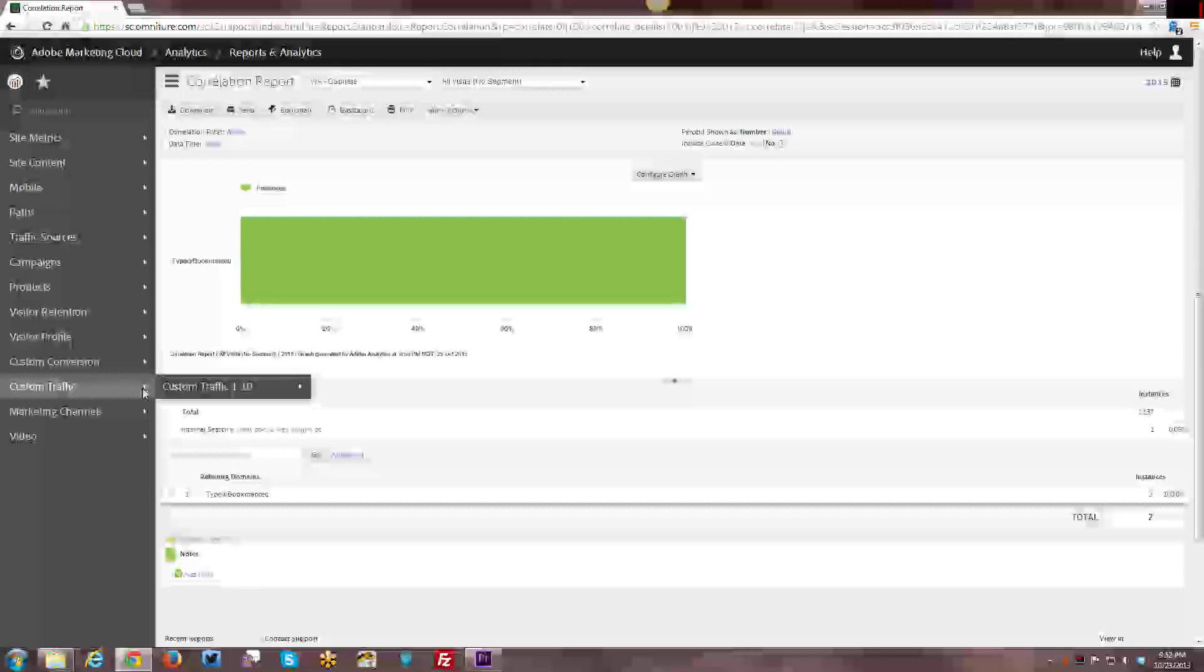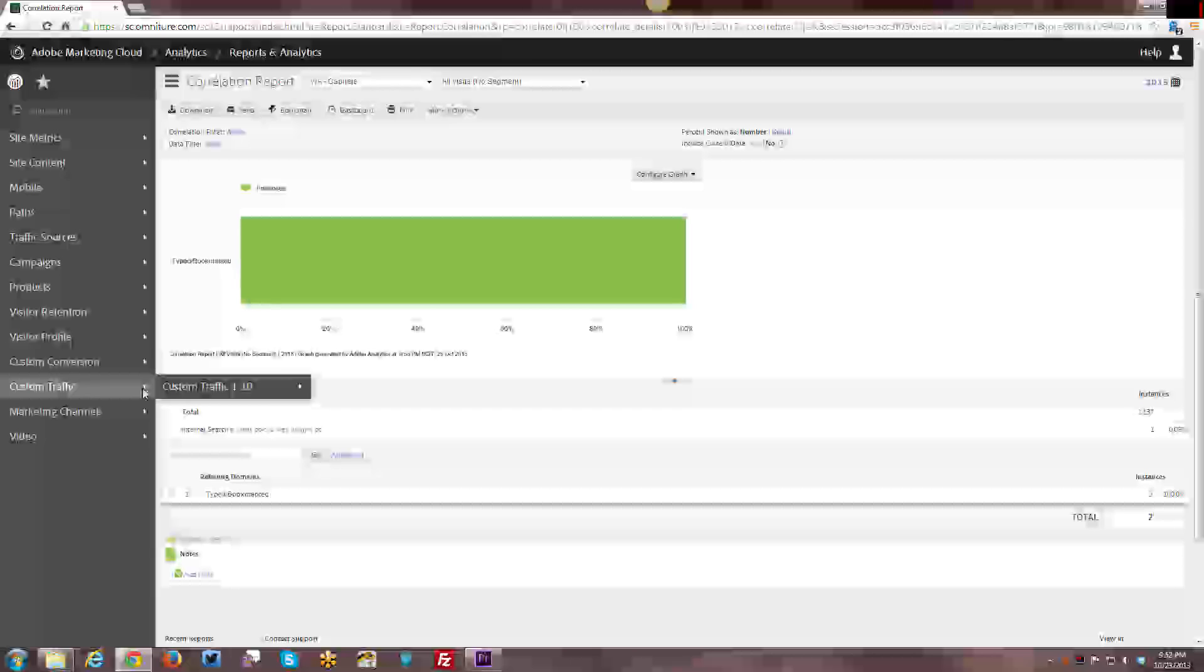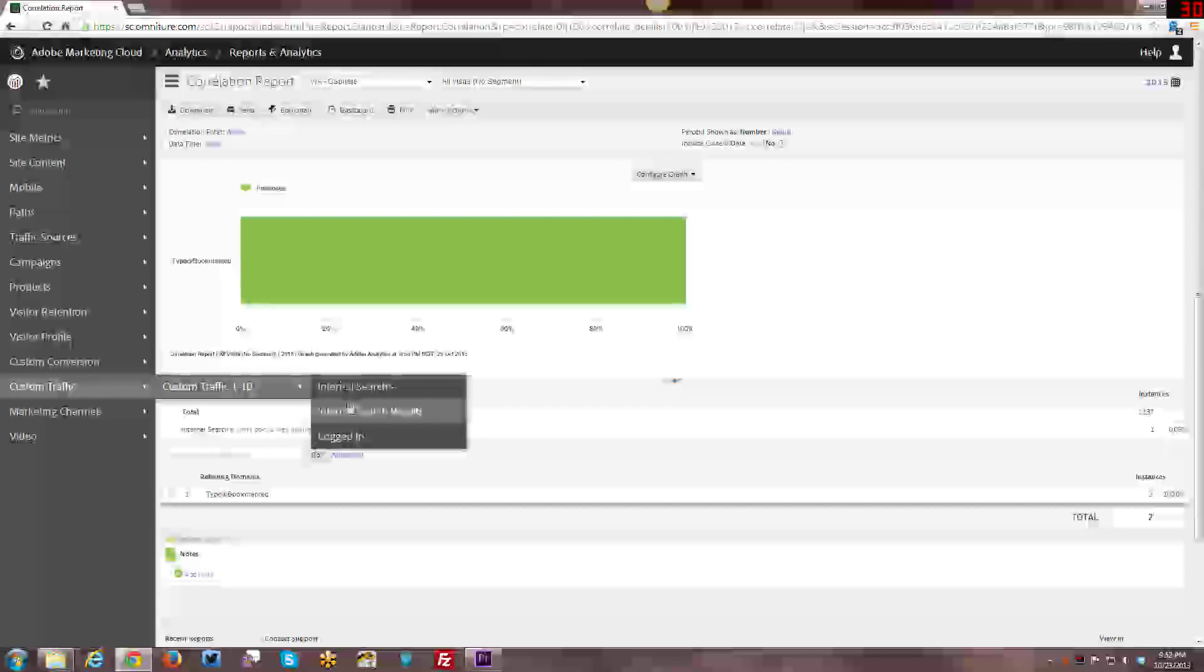They're not session-based and they do need to be set on every single page where you want to track the data. So it doesn't persist across the entire site automatically.